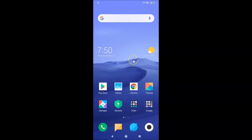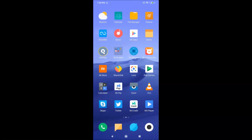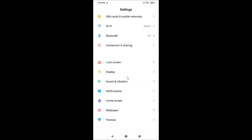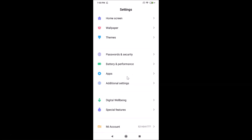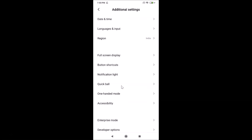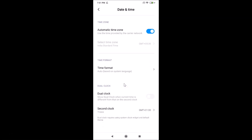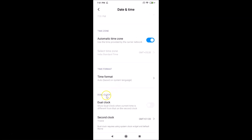Now let's enable the dual clock feature on the lock screen. First, open your Settings app. After that, find Additional Settings and tap on it to open it. Then tap on Date and Time. After that, scroll down to find Dual Clock.